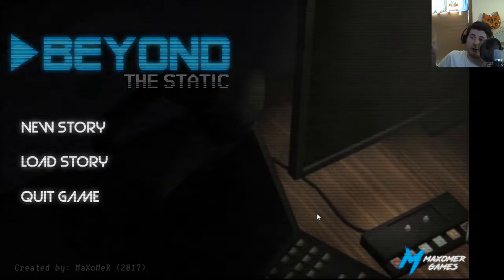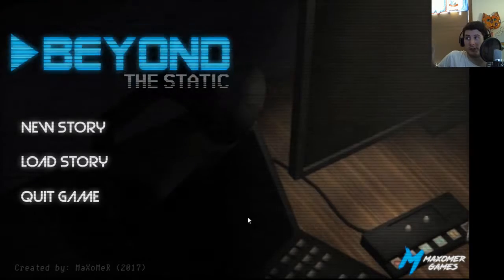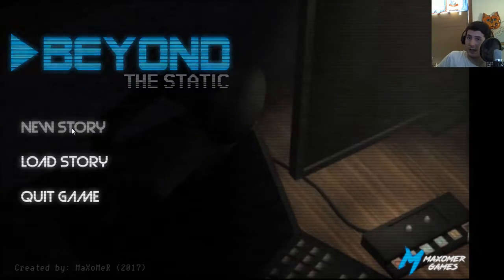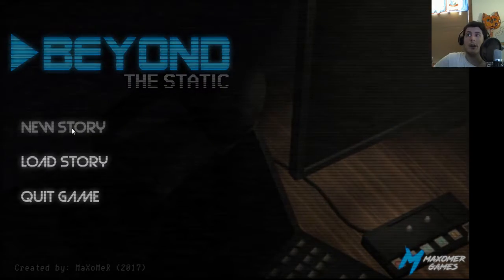In any case, I'm going to stop rambling, start the game, and away we go.